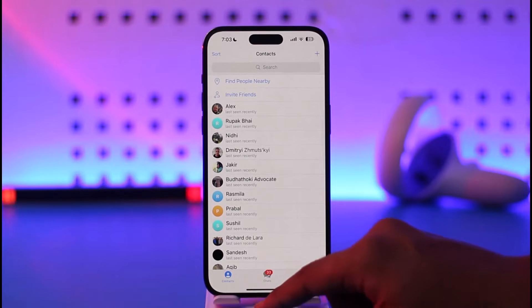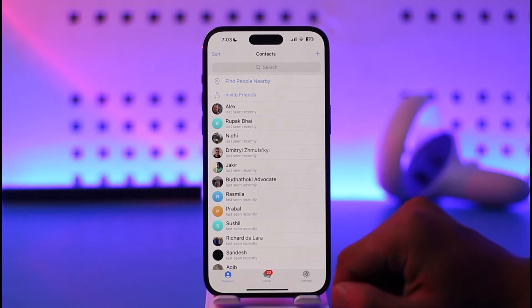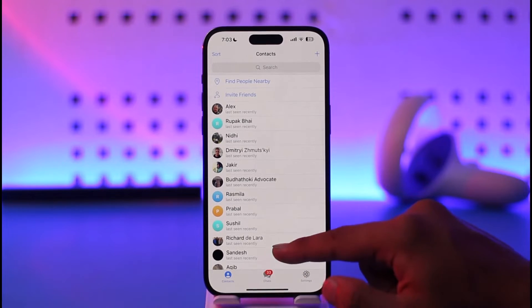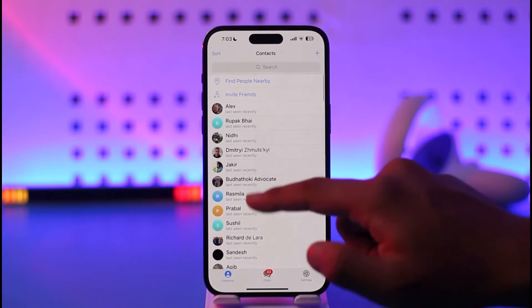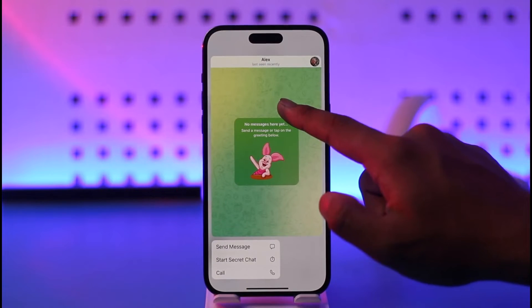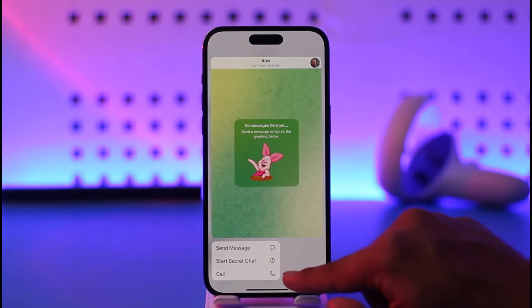Once you come to the Contact tab, you're going to be able to see all the options. What you need to do is simply select the contact that you want to delete, long press on it.